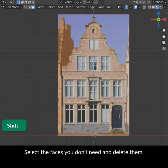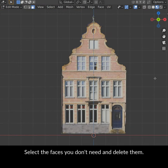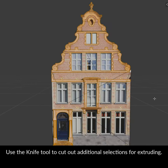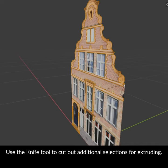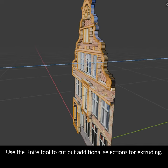Select the faces that you don't need and delete them. Use the knife tool to cut out additional selections for extruding.